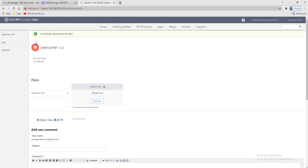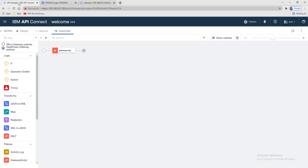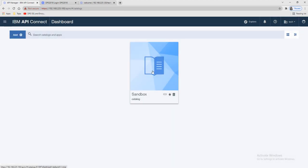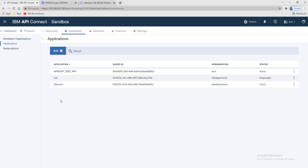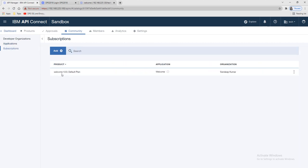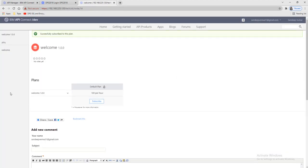Once subscribed, you will see a message of 'successfully subscribed to this plan.' You can also verify this in API Connect — go to your Sandbox, then Community, and you can see the application we created. You can see the client ID belonging to that app, the organization is Sandeep Kumar, the status is active, and under Subscriptions you can see the product name 'welcome' and the application name 'welcome'.